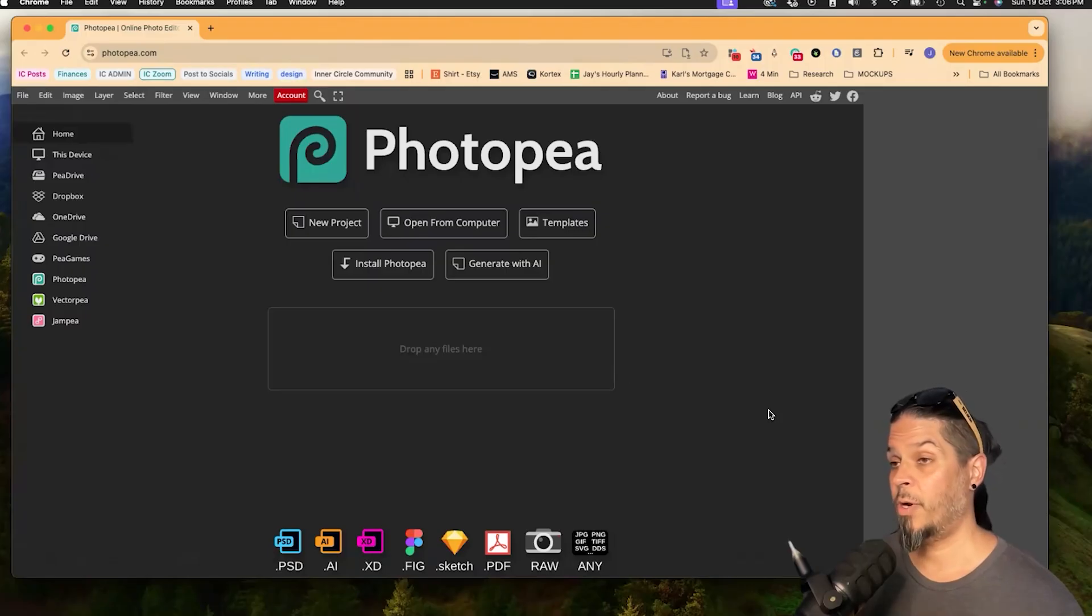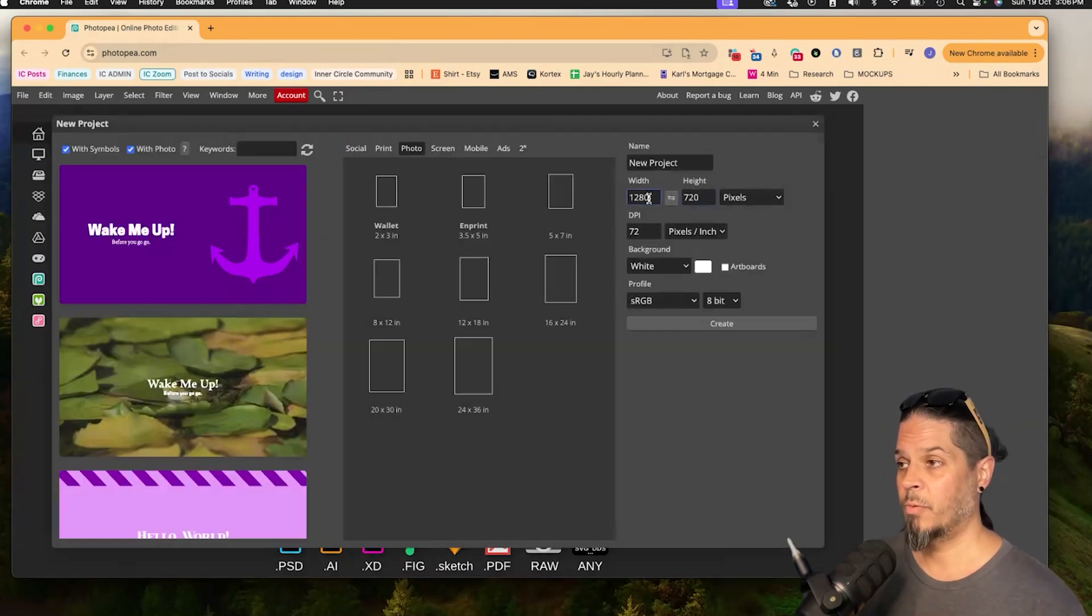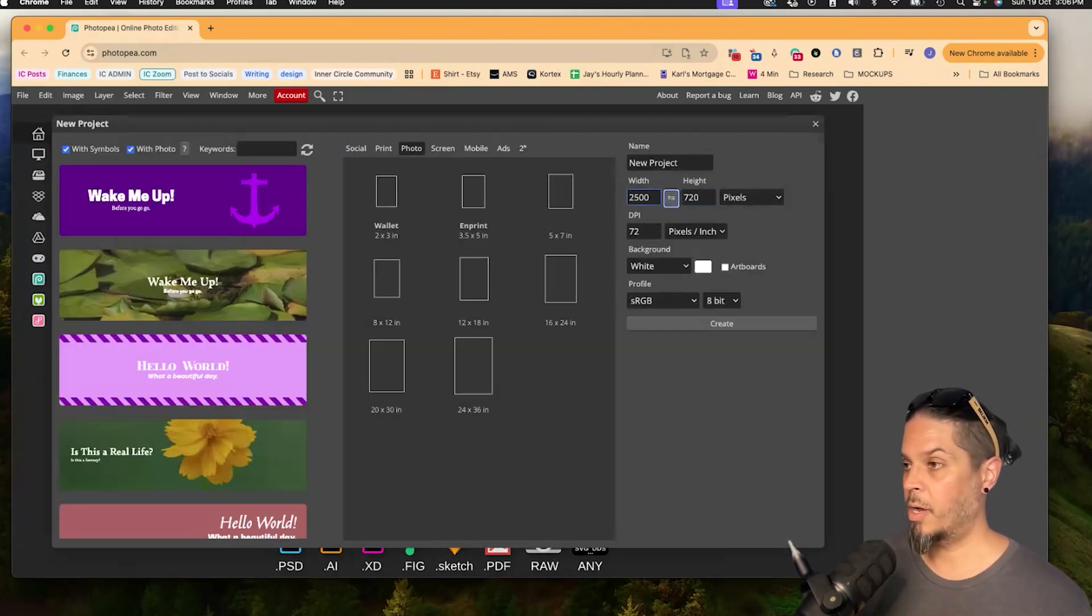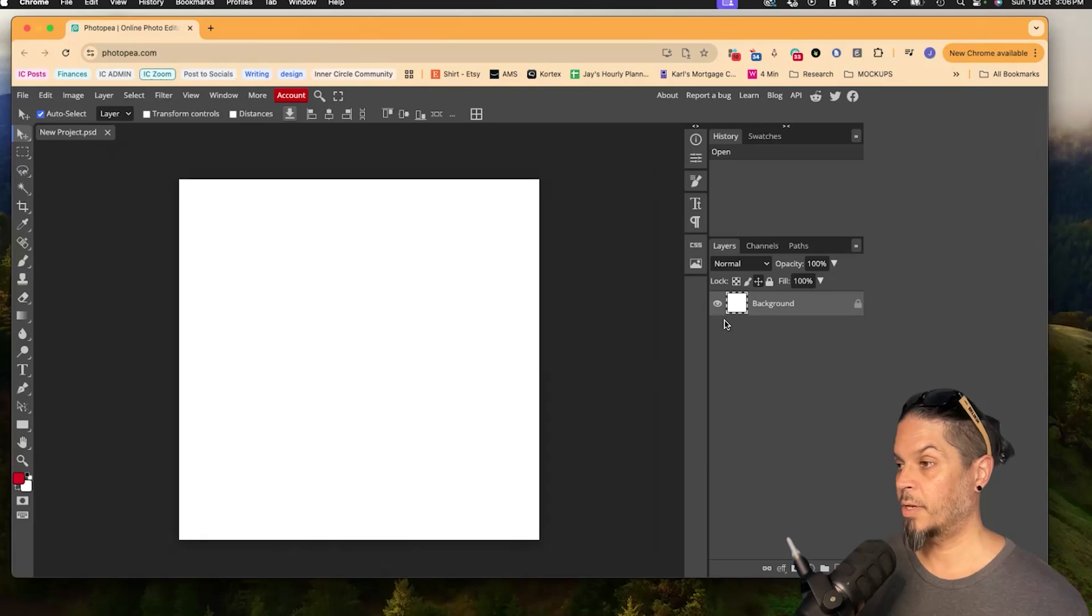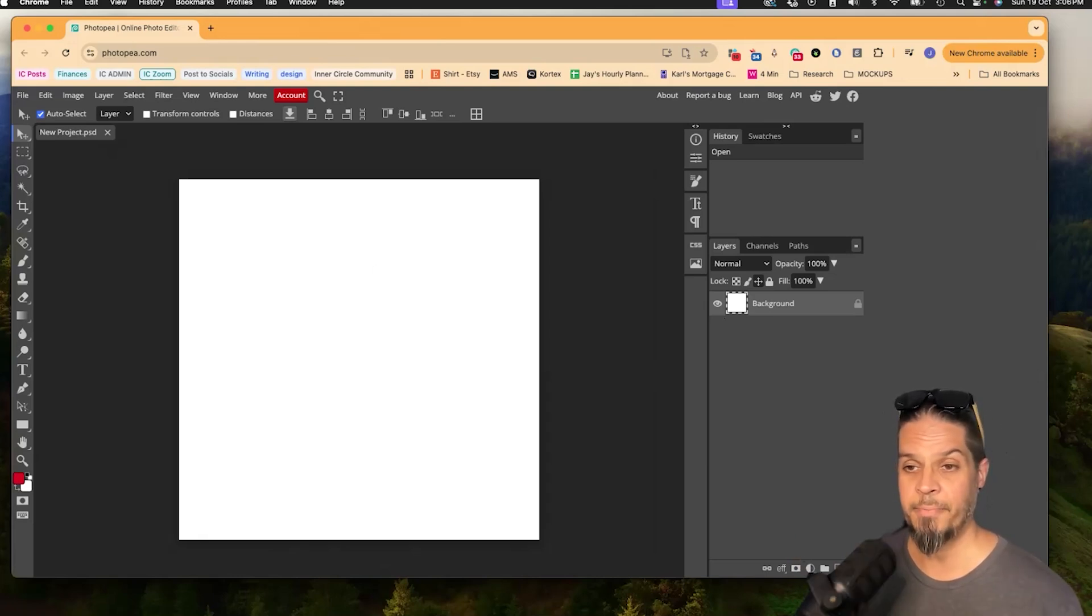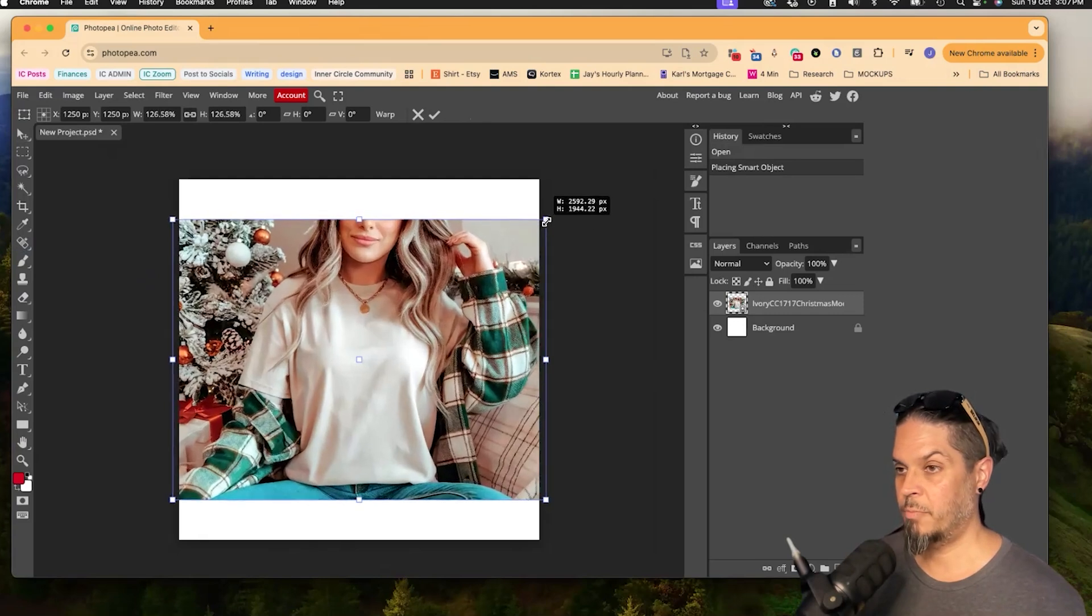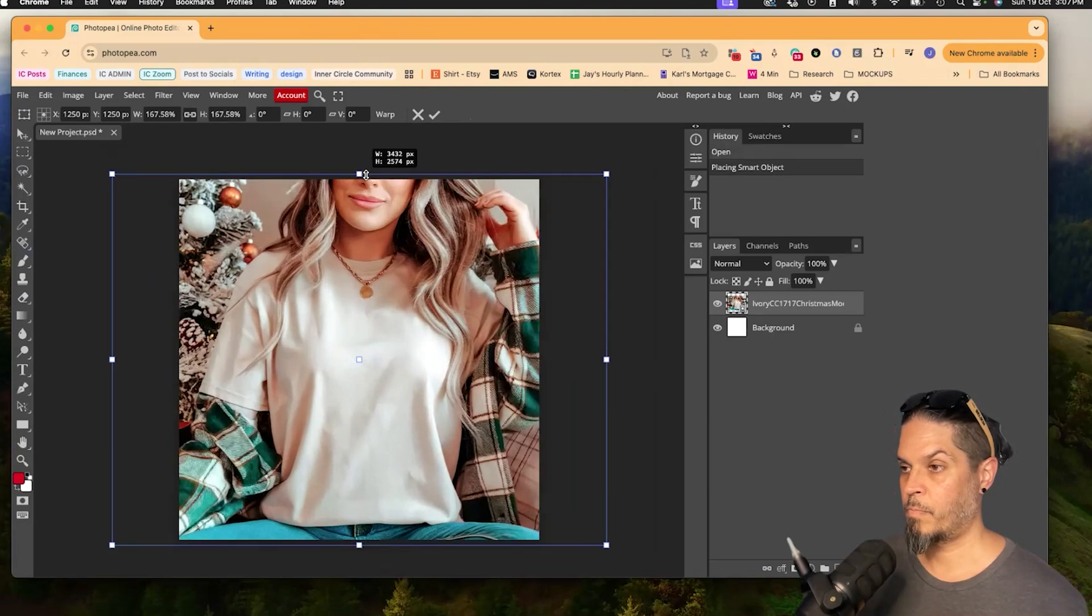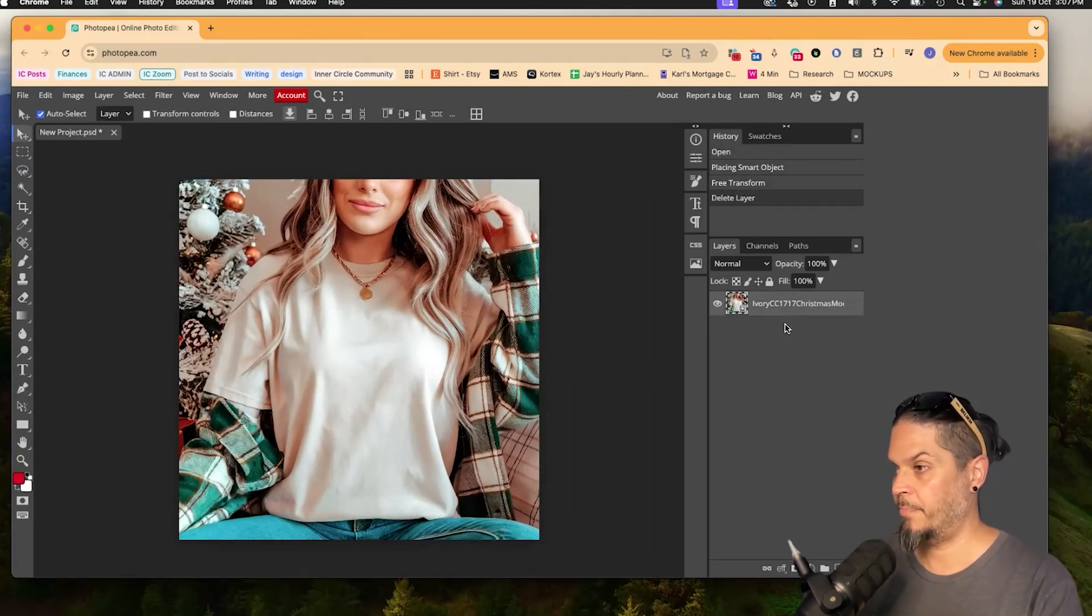So the first thing we want to do is come to photopea.com. It is entirely free, which is nice. We're just going to click on new product. We're going to make it 2,500 by 2,500 pixels and you can leave it at 72 dpi. That's the standard for on screen. And we'll just click create. The next thing we're going to do is drag in our mockup. In this case, mine is from Etsy and we'll just make it kind of big enough to fit the artboard here.